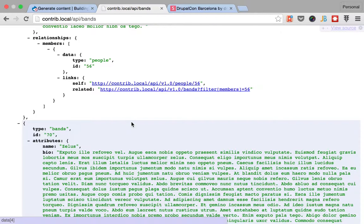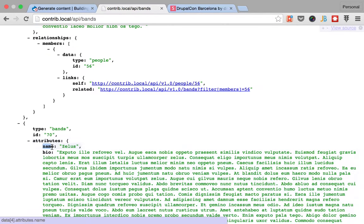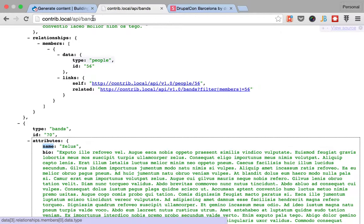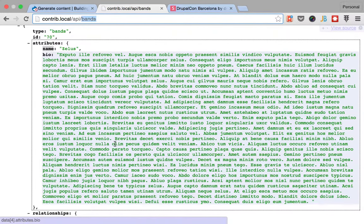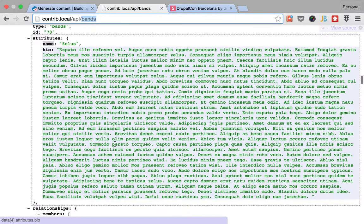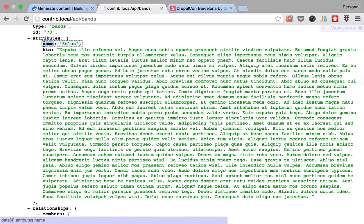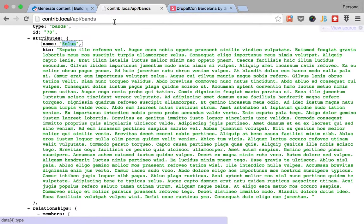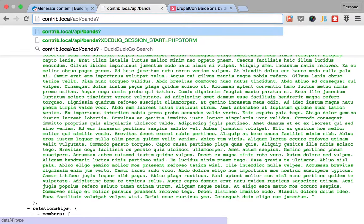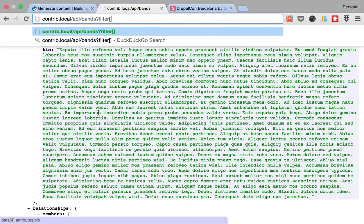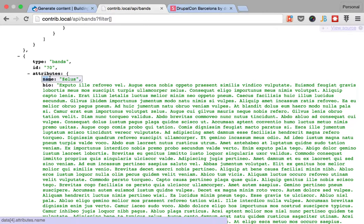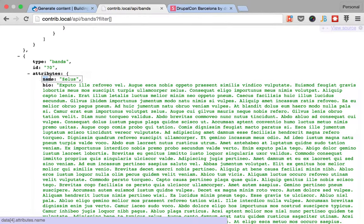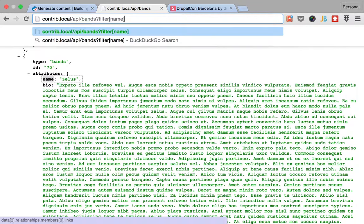So how do we find based on content? The first thing that you want to learn is how to filter listings, listing of bands in this case, based on the content that they have. So imagine that you want to get the bands that are named Zillows. That's very easy. You just create a filter and you give it a value for the field name. So filter on name equals Zillows.